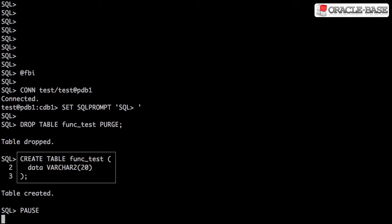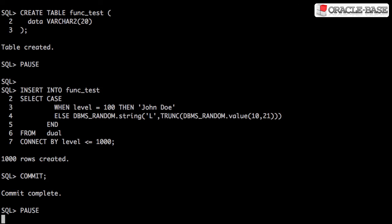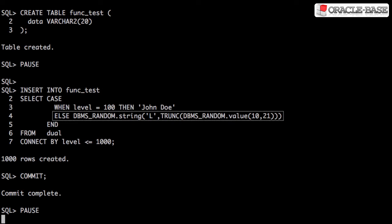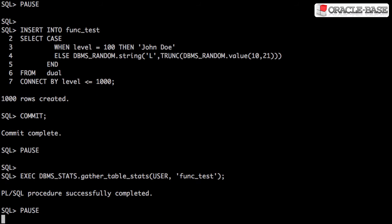We'll start by creating a simple test table. We populate the table with one known test row and then 999 random rows. We gather stats so Oracle knows what's in the table.